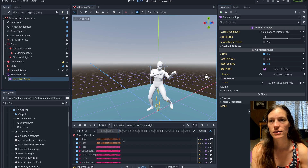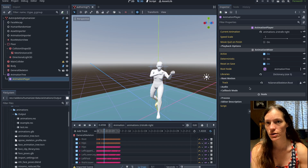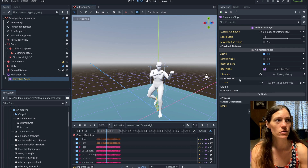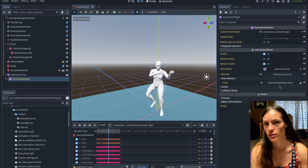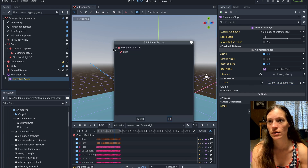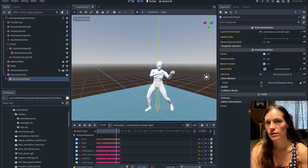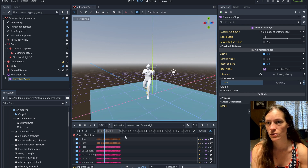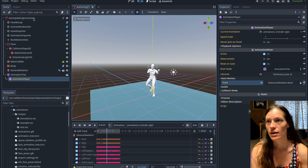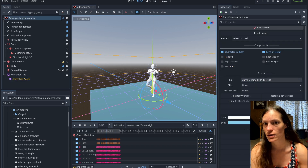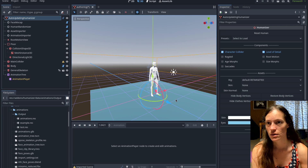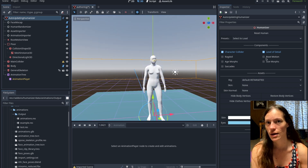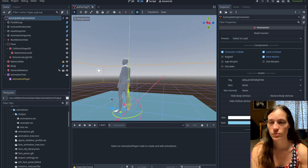To make the root motion track work, you'll need to set the root motion in the animation player or animation tree that you're working on — set that to root. If it is not set, you will see the character moves with the root position. If you are using a skeleton that does not have a root bone by default, you can add the root motion component, which will add the additional bone as well.